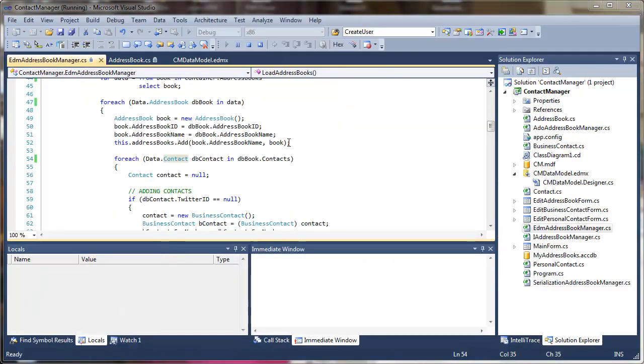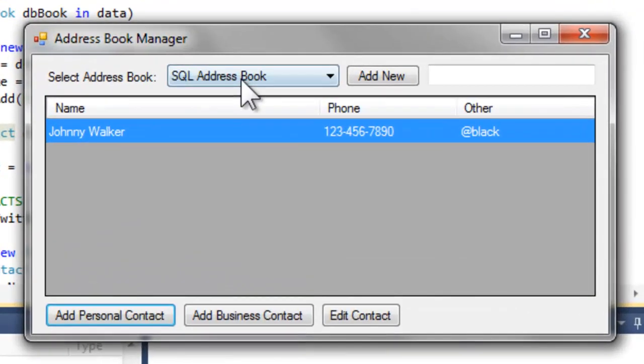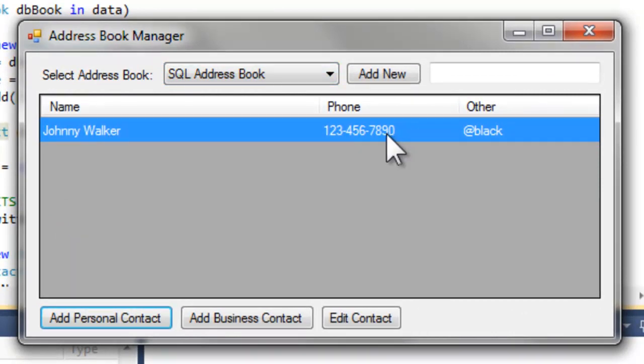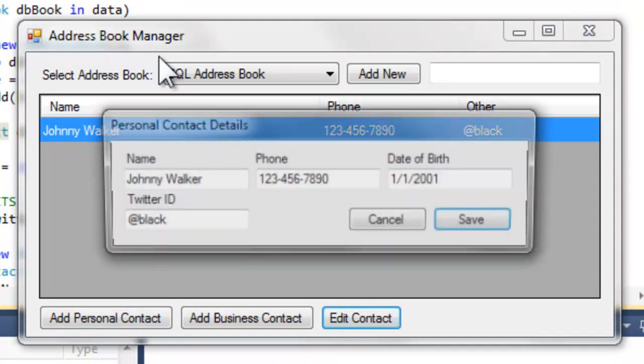I should be able to run this. And yes, in fact, here's our Johnny Walker at black personal contact and it's definitely falling within that personal contact realm.